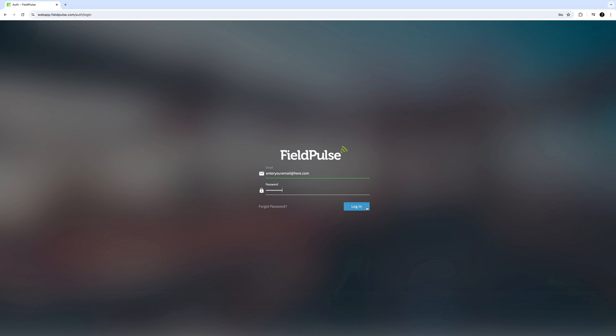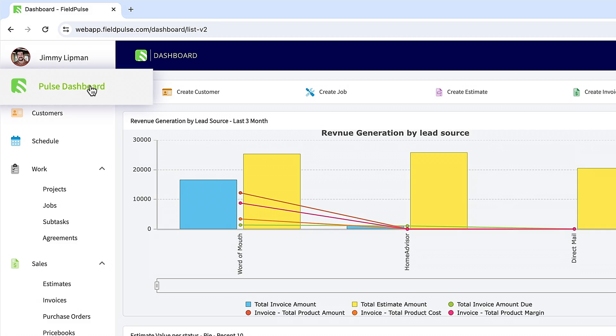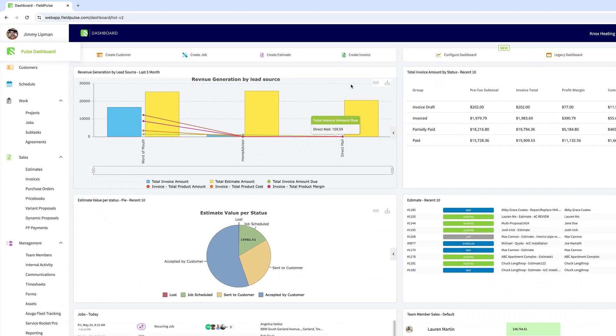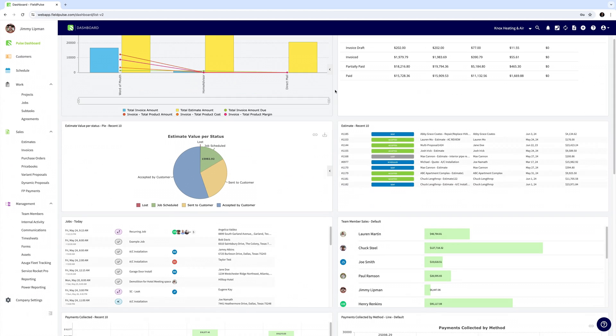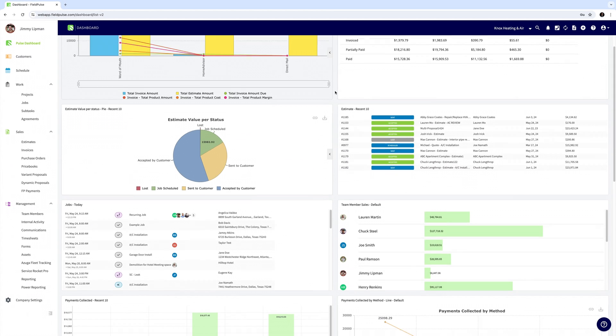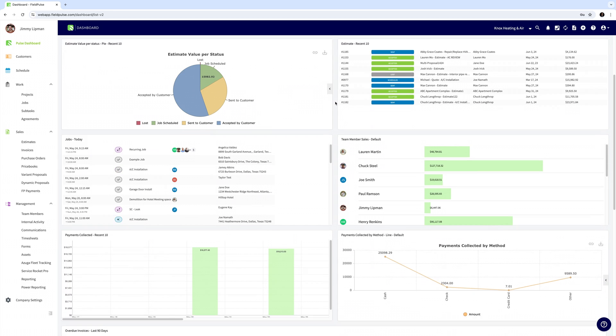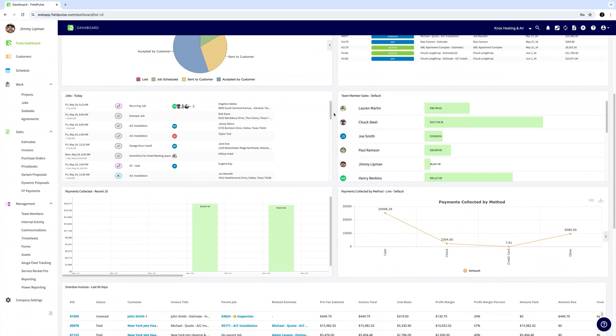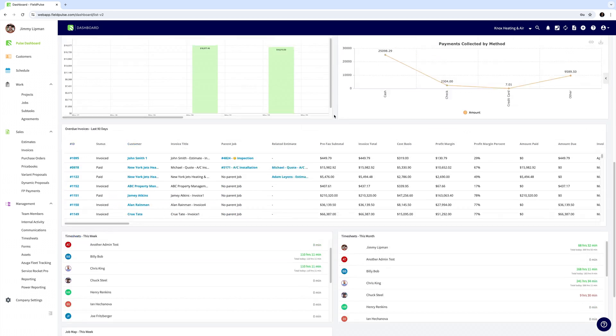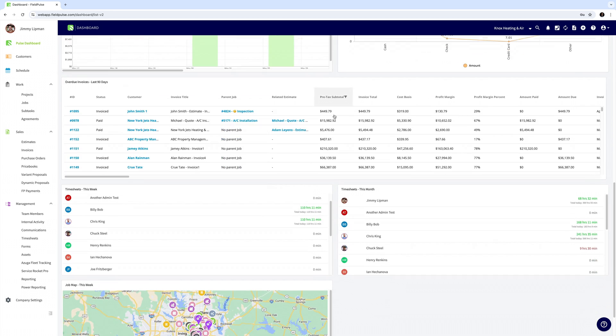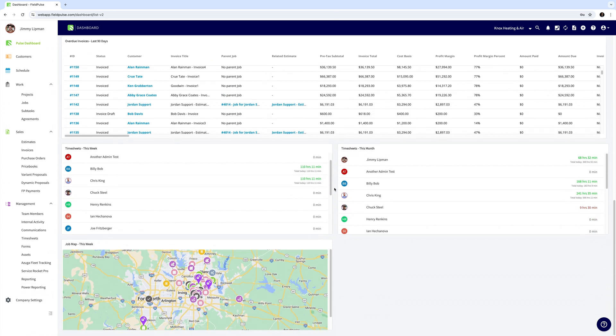When you first log in you'll see the FieldPulse dashboard. Here you can view today's jobs, your technicians routes, recent customers, estimates, invoices, and other data graphs.